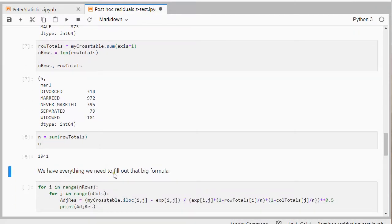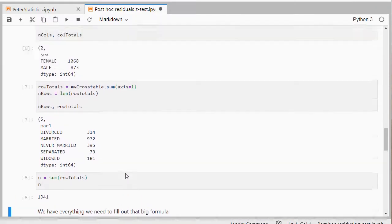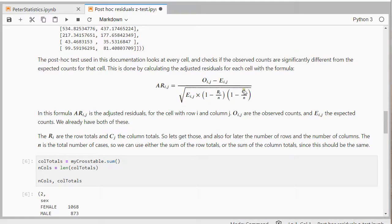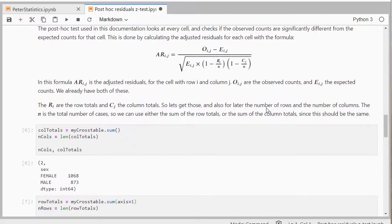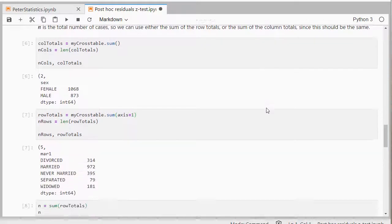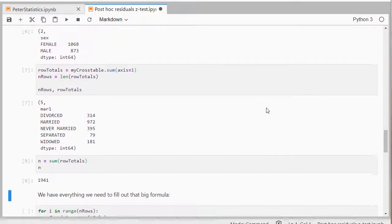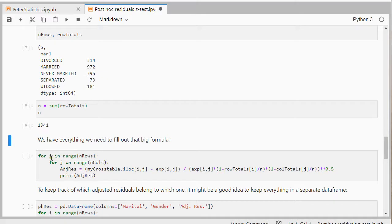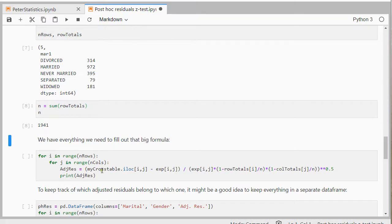We have everything now we need to fill out this big formula. And it's simply filling it out. There is no square root to my knowledge in basic Python unless you're using the math library. But you can simply raise something to the power of a half. And it's the same as a square root. So I'm going over all my cells, so all rows, all columns. And then simply do exactly what the formula said.